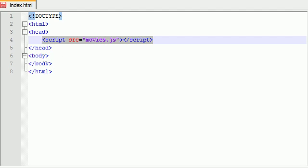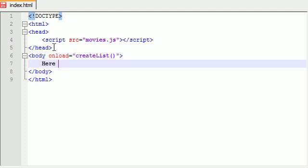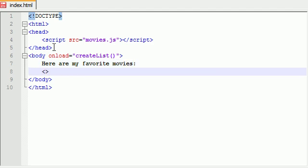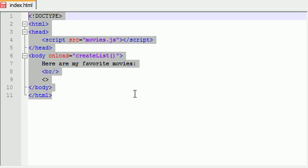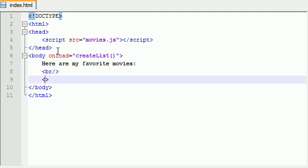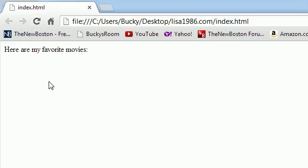And the next thing I want to put is body onload equals 'createList' — this would just be a list of my movies or something. And I'll just write here 'are my favorite movies.' Oh man, you guys are gonna like this list! Add a break, and right here — alright, so basically what we did is we can see where this website's going. I'm going to say 'here's a list of my favorite movies,' and under this I'm going to dynamically make a list of my favorite movies using Ajax, or basically a javascript file. It's gonna be fun.